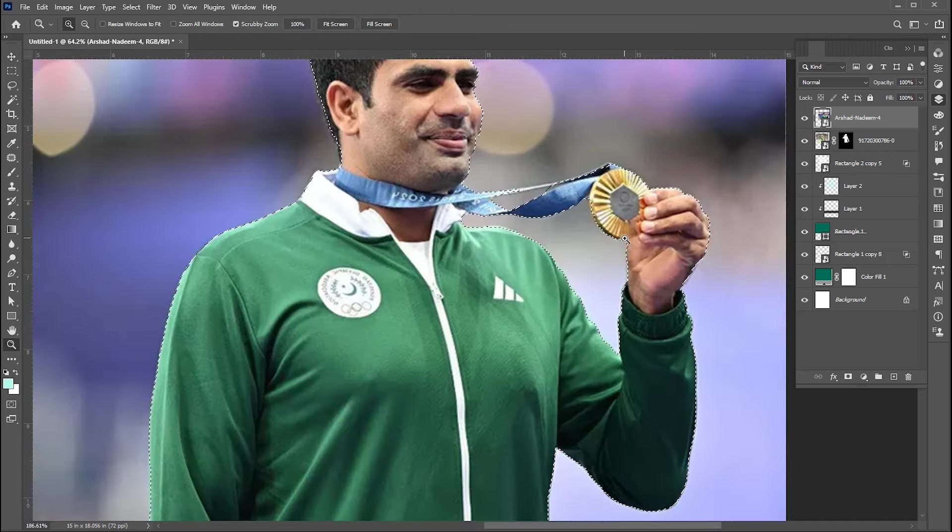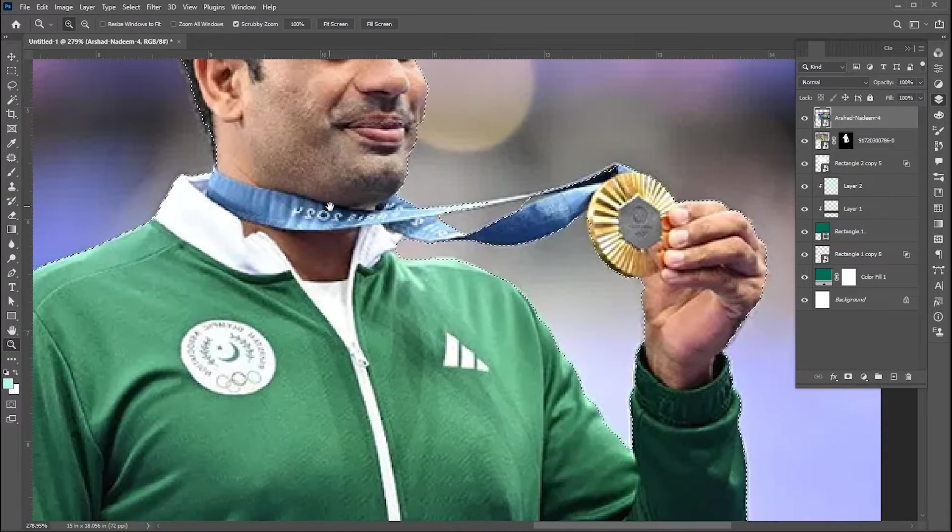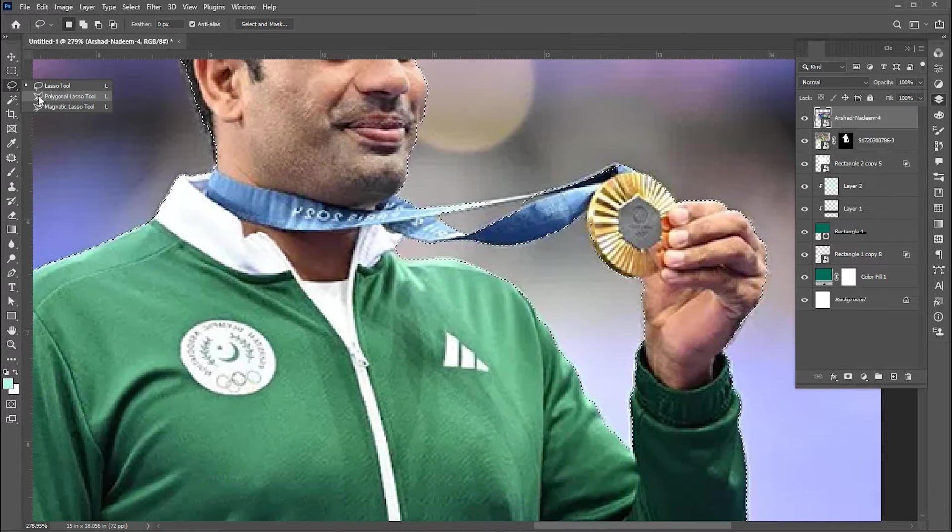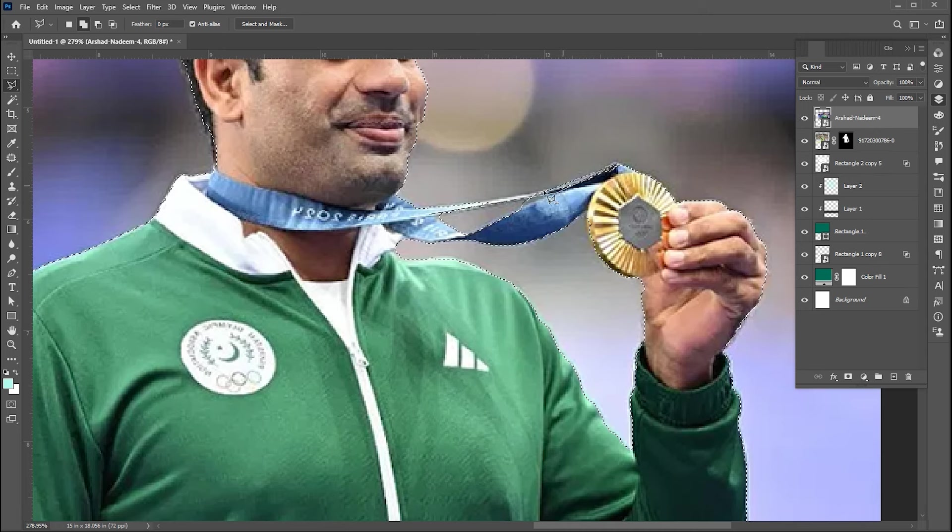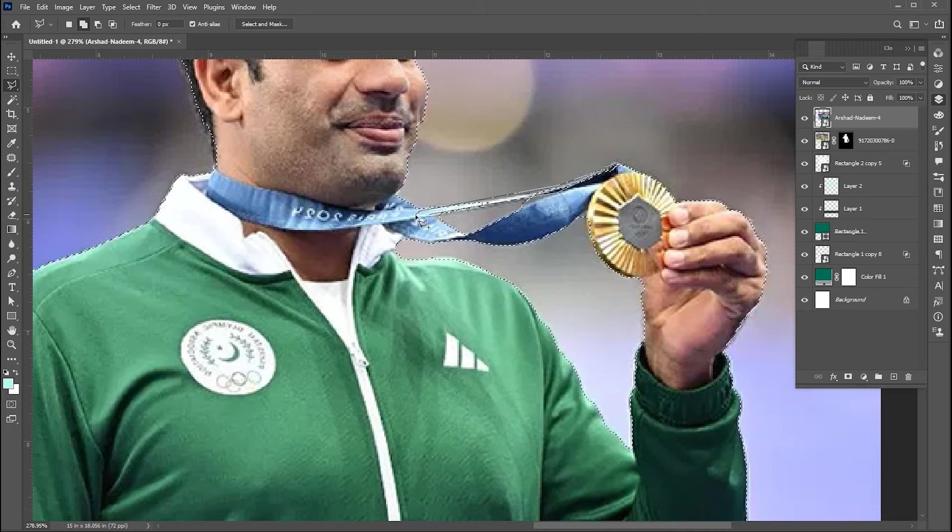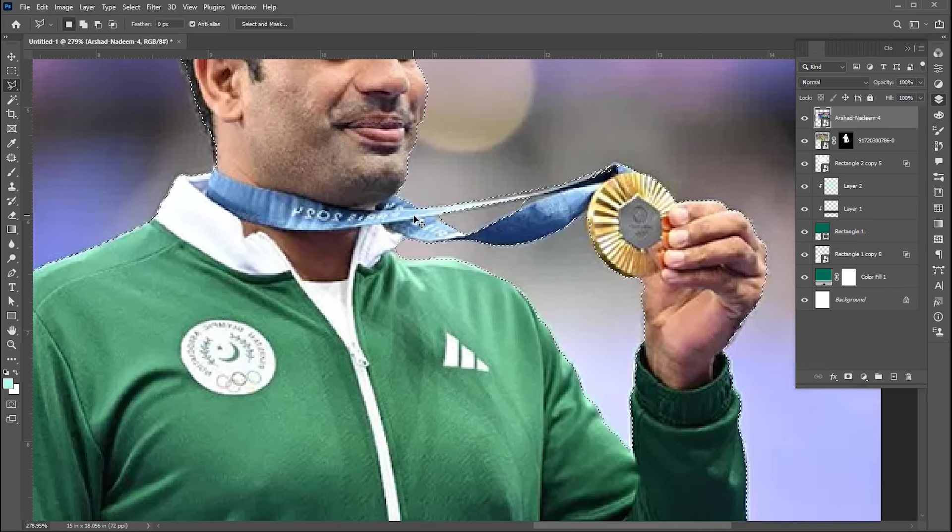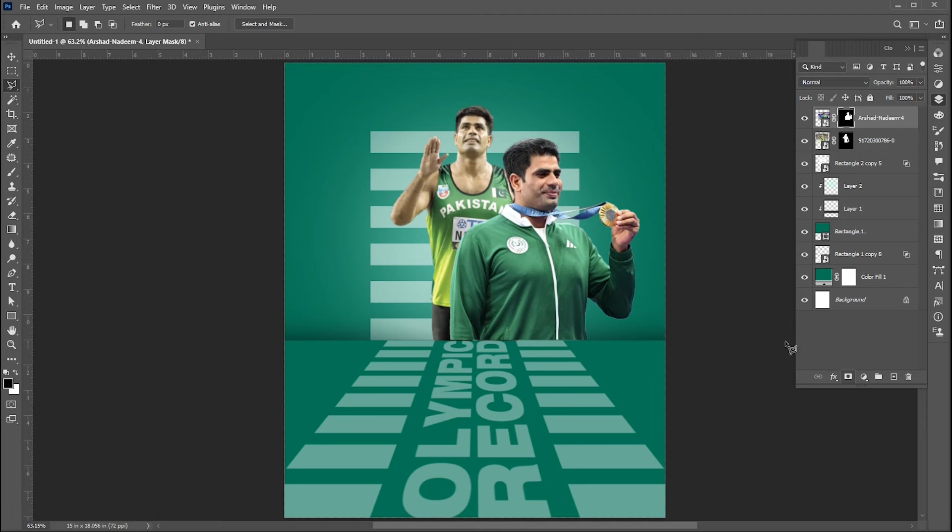Here I need some manual selection. I am using the polygonal lasso tool, you can use any select tool for it. Add a layer mask to it.